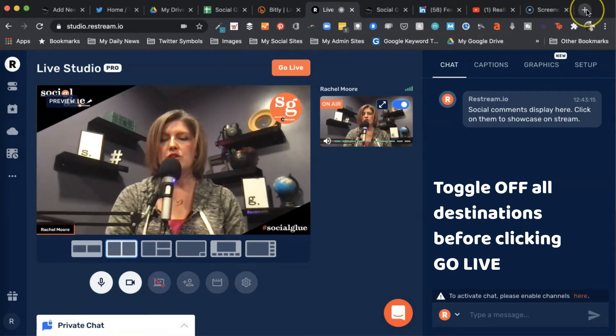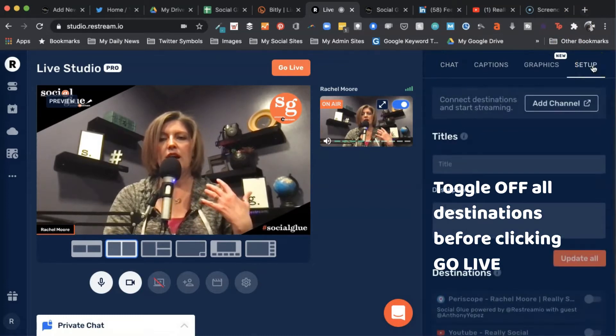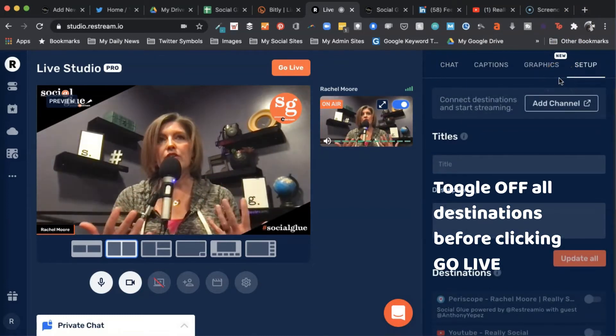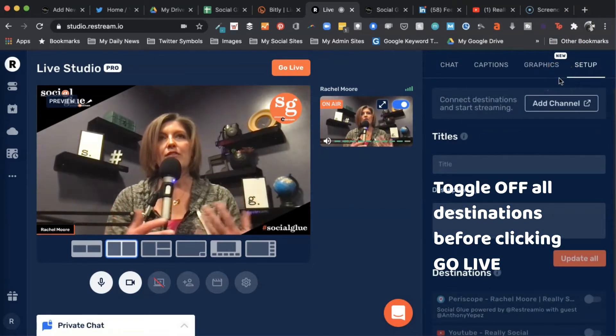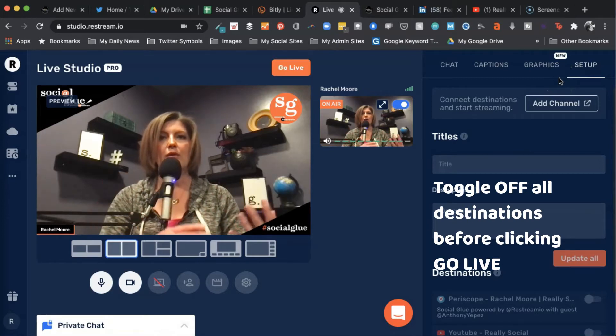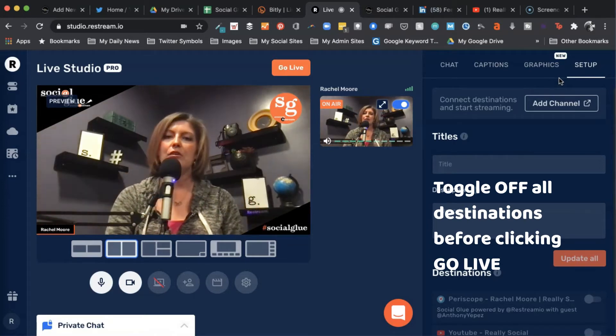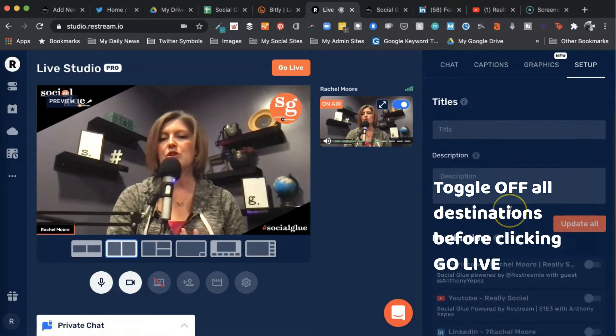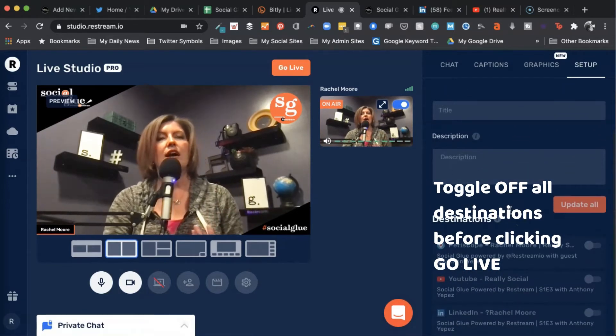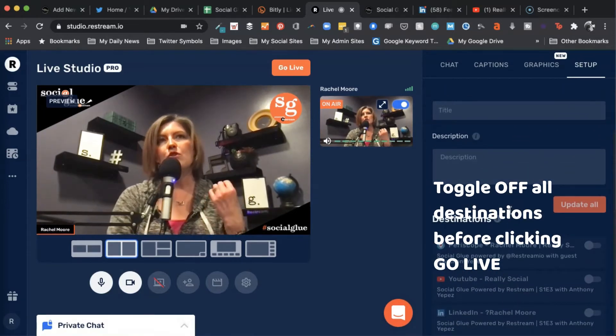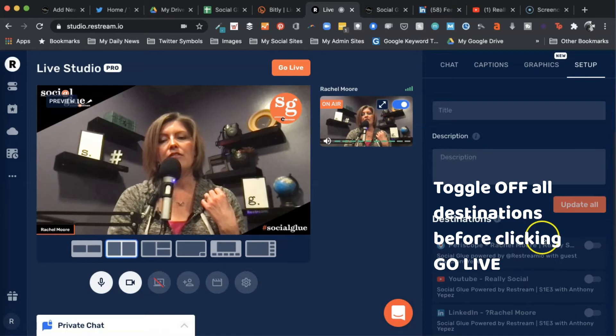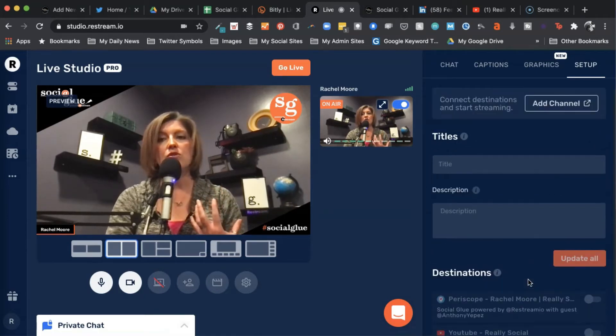So you're going to come over here just to make sure. This is where you should go anyway. Whenever you're doing a video, if you don't want it to have the standard Restream broadcast title, this is where you can add your title and description. But down here, notice if I was going to be doing a live stream, I would have all of these toggled on, but I don't.